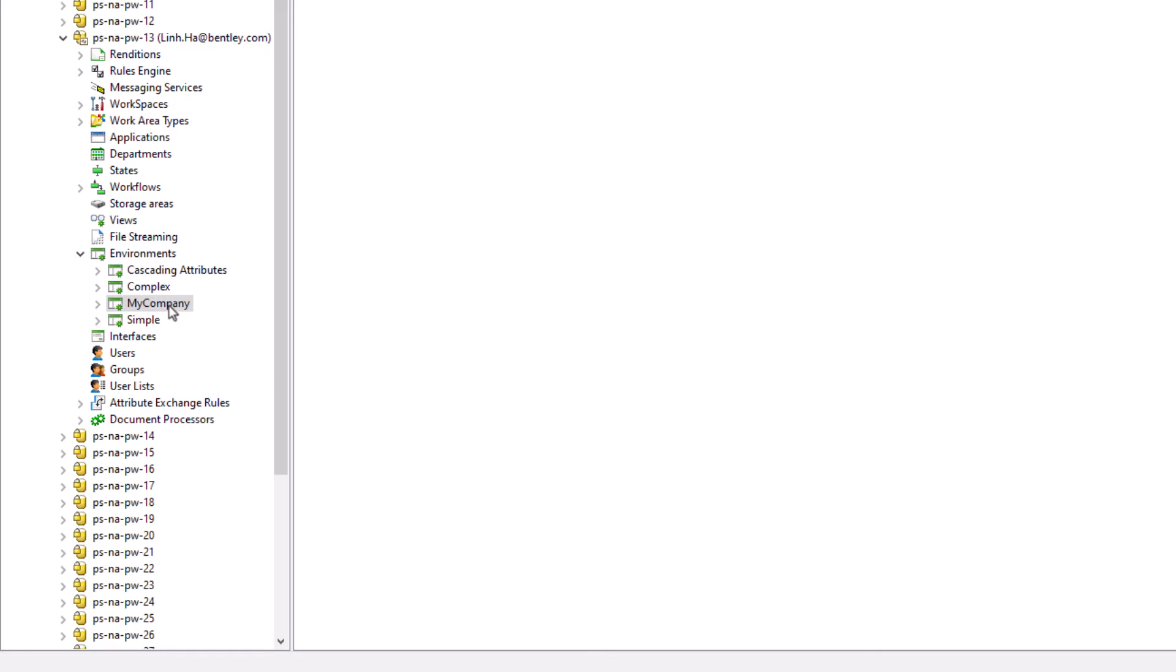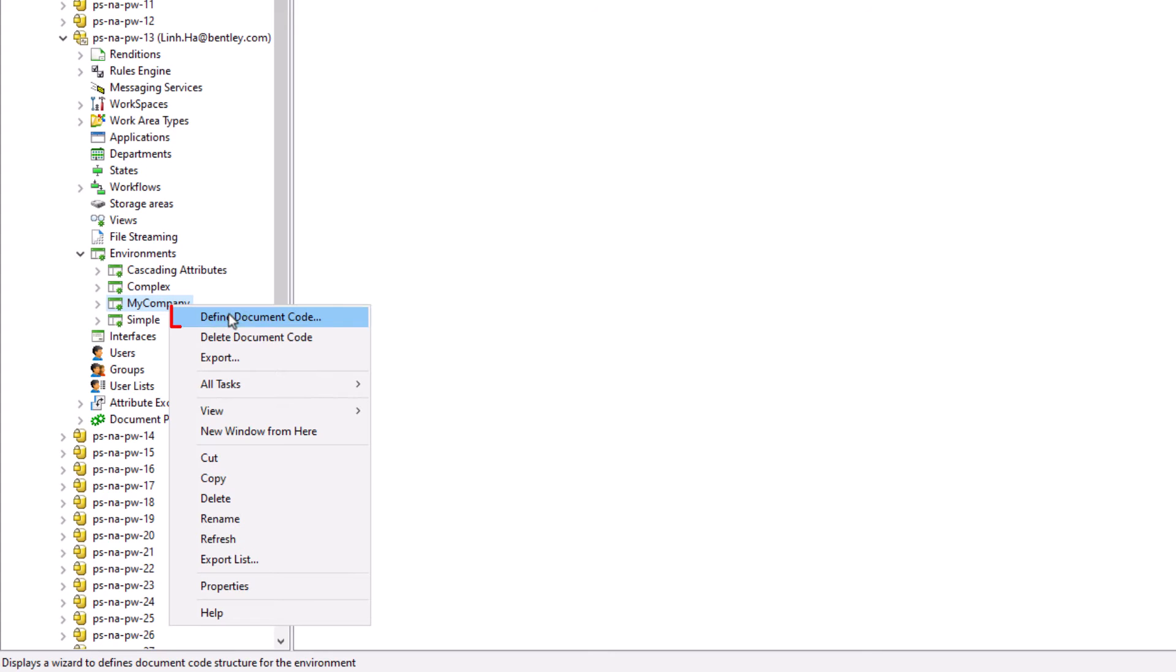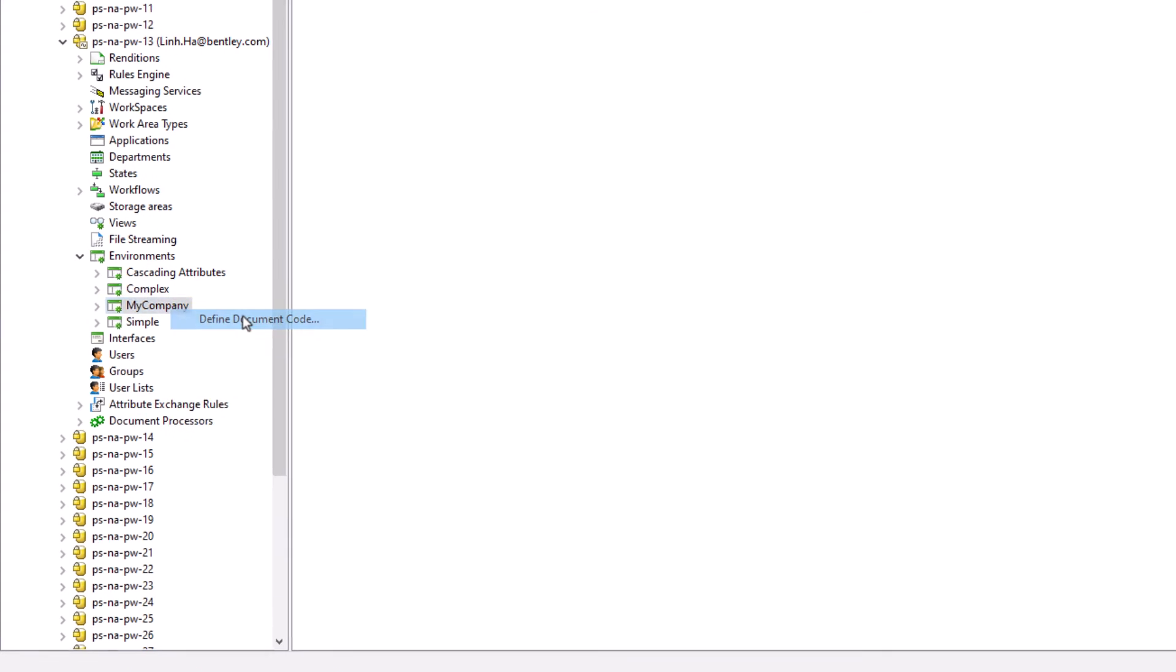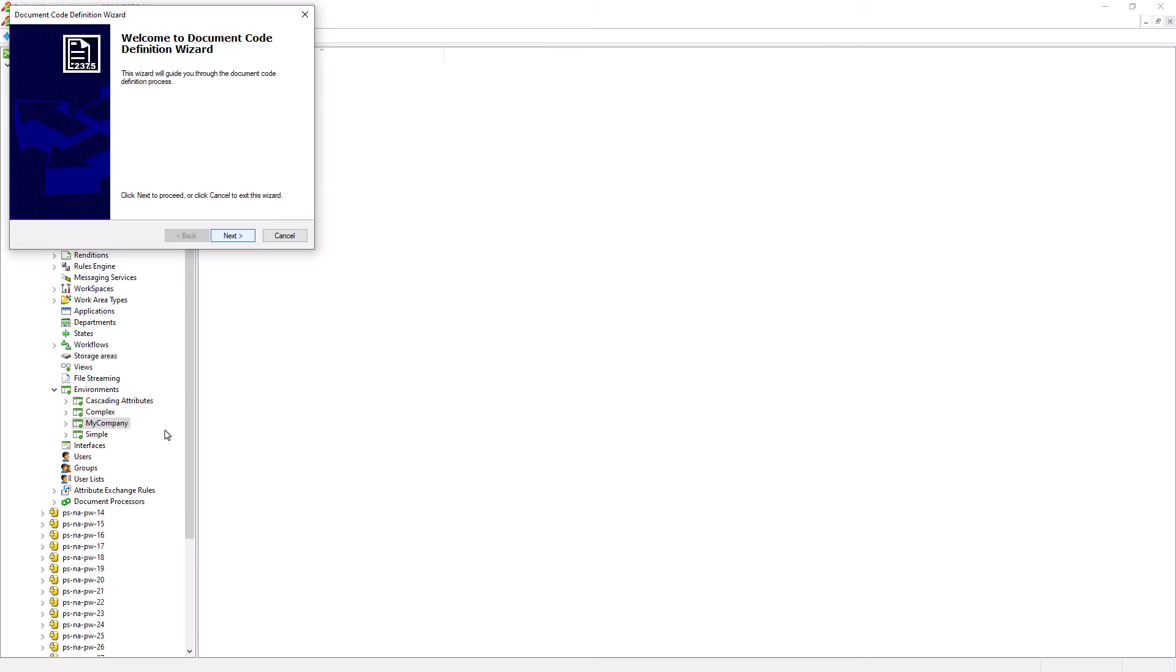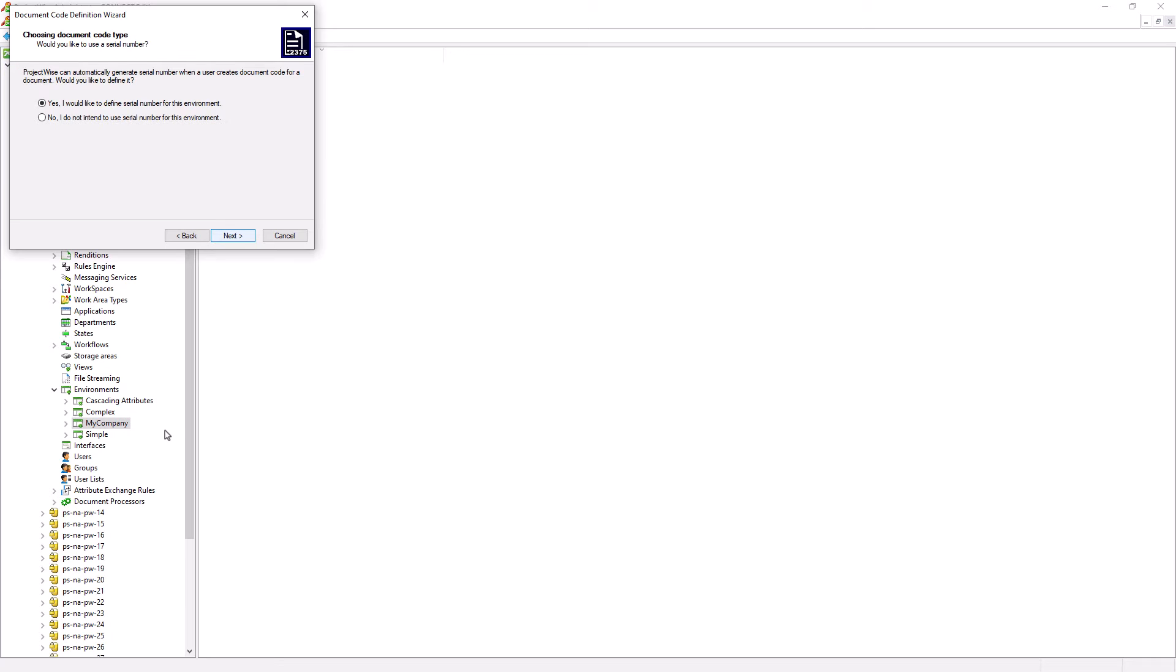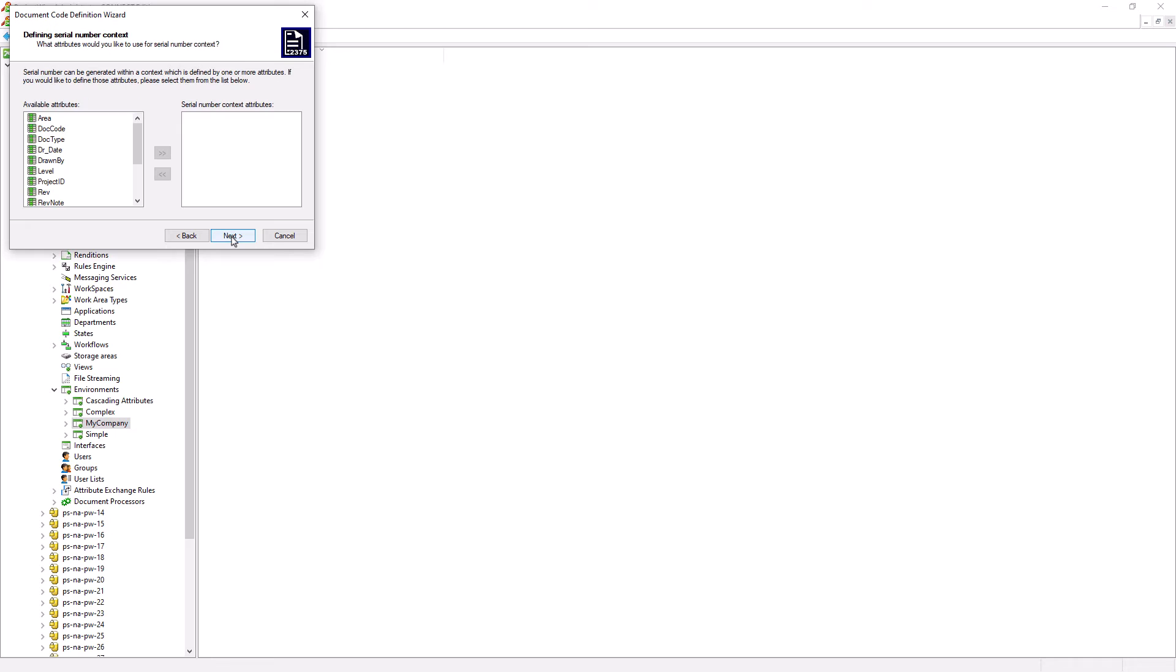Let's right click on my company environment, define document code. Let's go ahead and click next. Yes, we do want ProjectWise to provide us a random number. So let's go ahead and select the default option and click next.